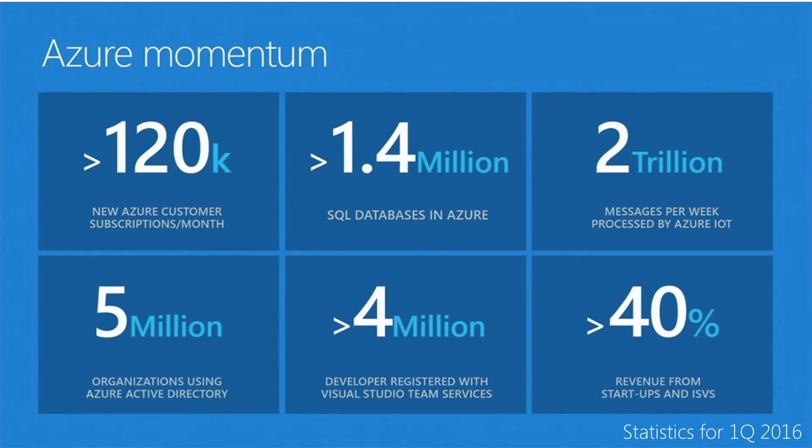90% of businesses surveyed plan to increase their cloud spending in 2016, and of those, 42% expect to increase annual spending by as much as 30%. So cloud computing is definitely a thing, and developers need to be aware of exactly what's happening in this space so that their apps can take advantage of it.